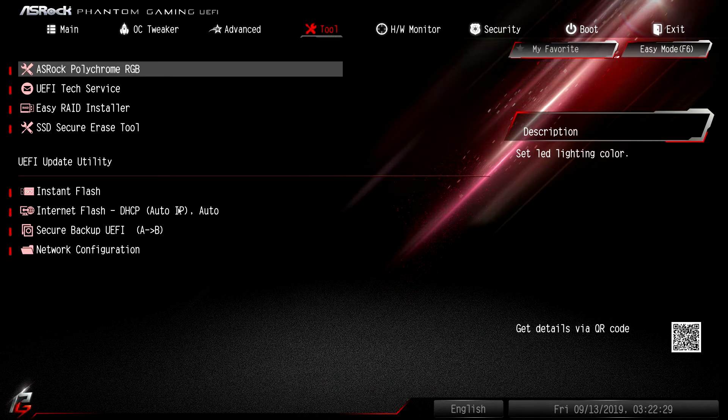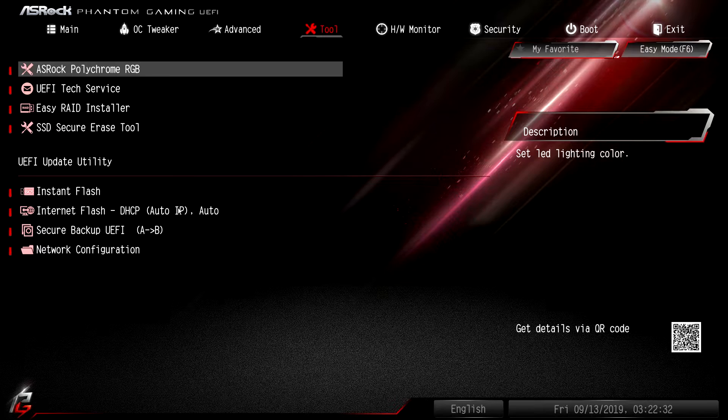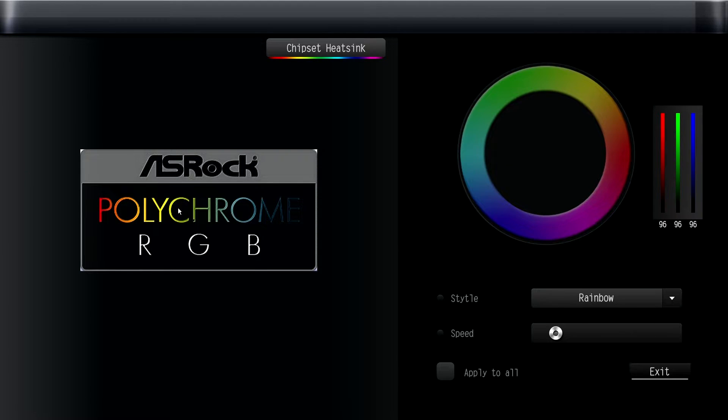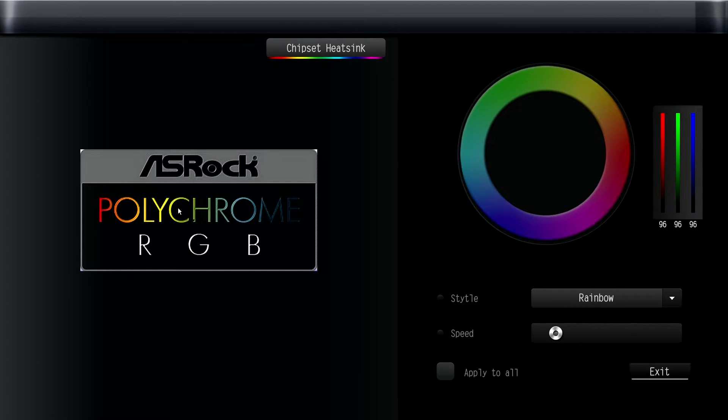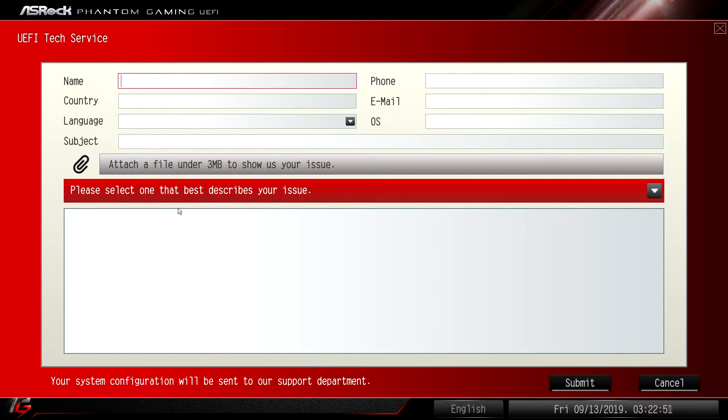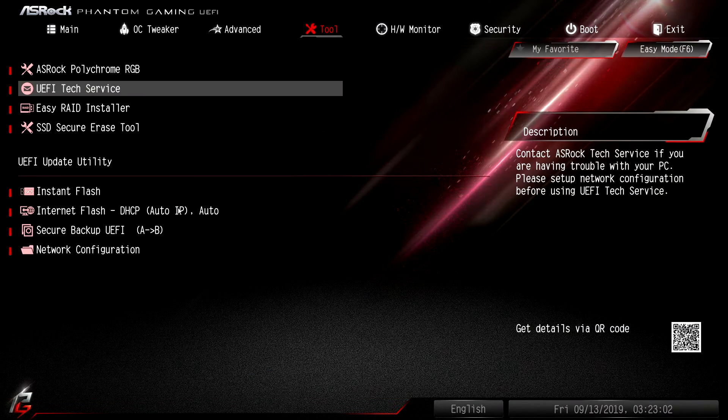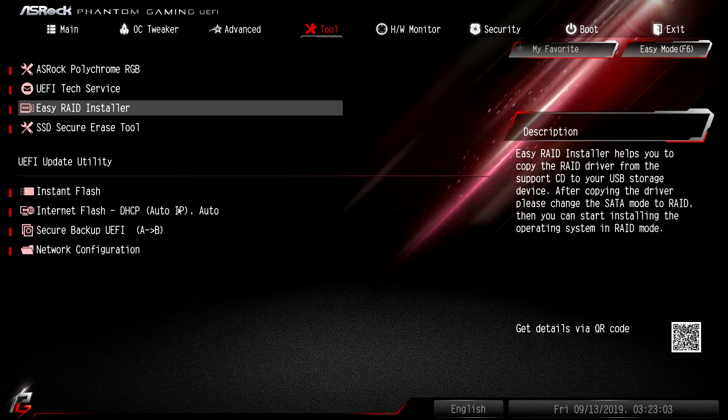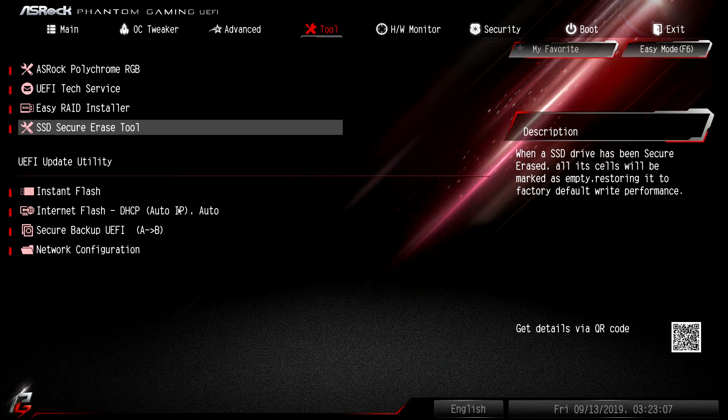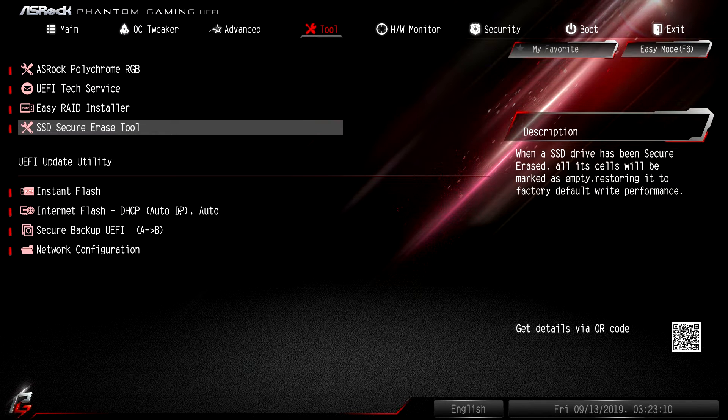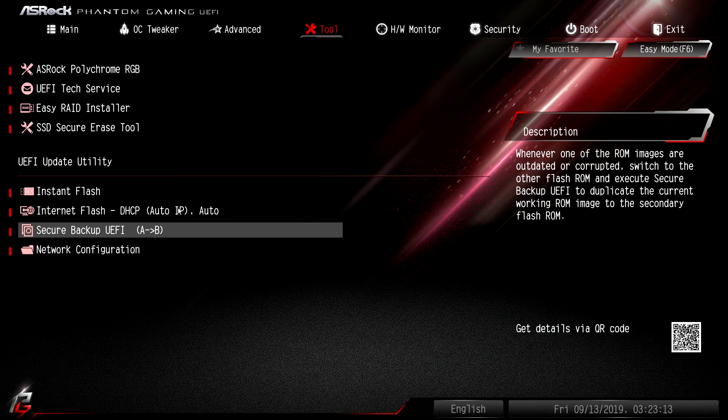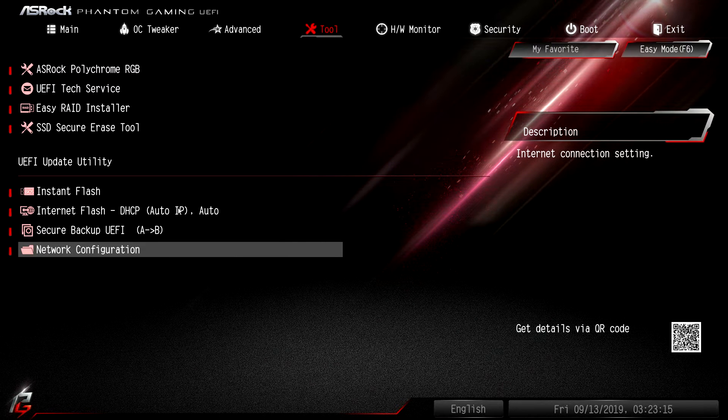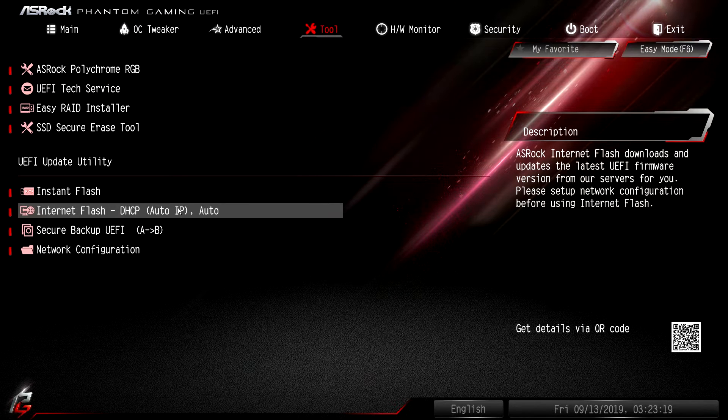Under Tools you have Polychrome RGB. We can go in this really quickly. This allows you to set the RGB lighting without even having to download Polychrome Sync software. You can set what it does and everything like that. It doesn't give you as much control as the actual piece of software, but if you want to set it up before you install Windows you can do that. UEFI text service - if you're having problems and for some odd reason you don't have a phone or something that has the internet, you can actually send them an email this way. Easy RAID installer allows you to set up RAID. SSD secure erase allows you to securely erase an SSD. You have instant flash, internet flash, backup, and you can set up your network configuration.